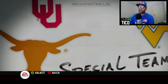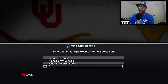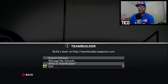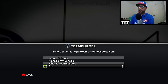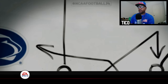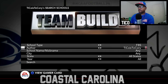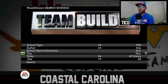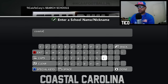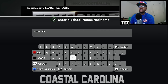Go to Team Builder. The team builder schools that were added are in the FBS Independent Division. What we're going to do is search schools. We're looking for Coastal Carolina in the team builder teams — it's the most recent one. Go to FBS to search, go to Any, then search by school name: Coastal Carolina. You need to put a space in it. I'll give you the link in the description on how to do this search.